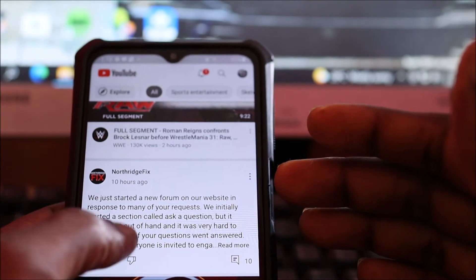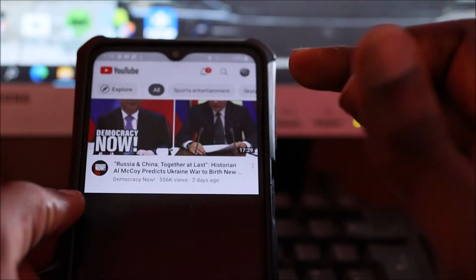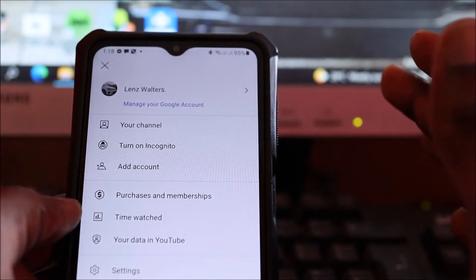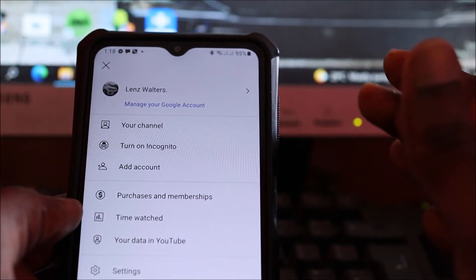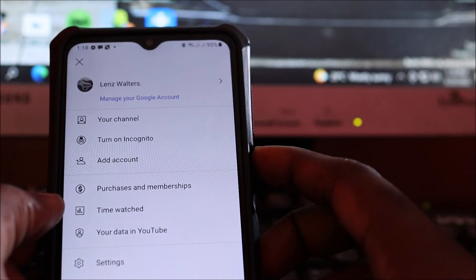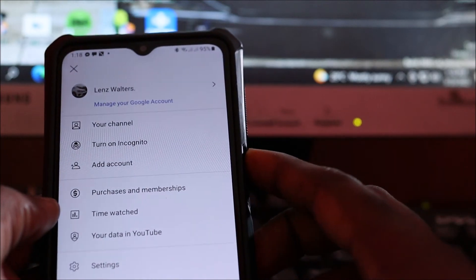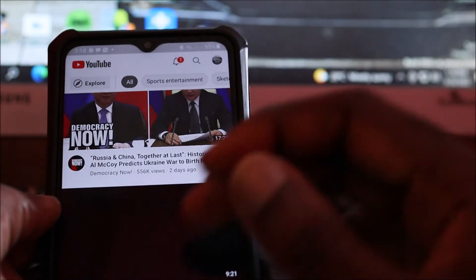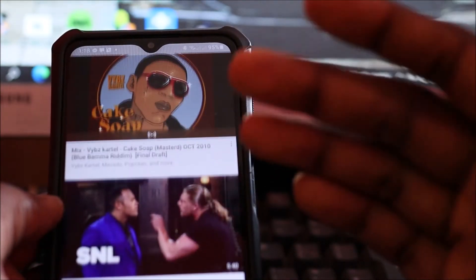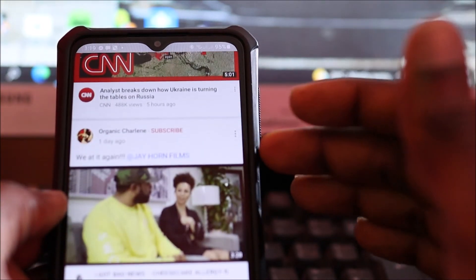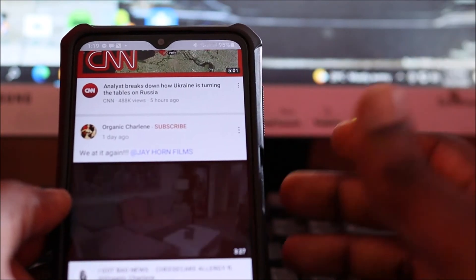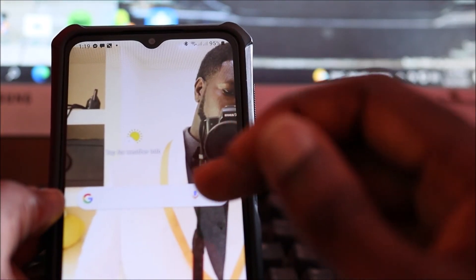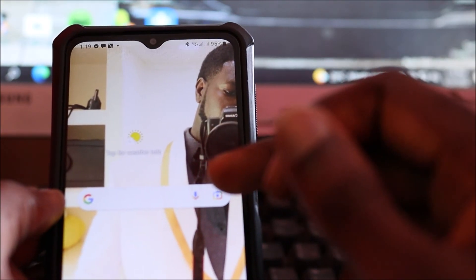If you are still having a problem and you can verify your account, you can go ahead and do so. If you're still having problems verifying your account for some reason, you can definitely create a new Google account or sign into your existing Google account.